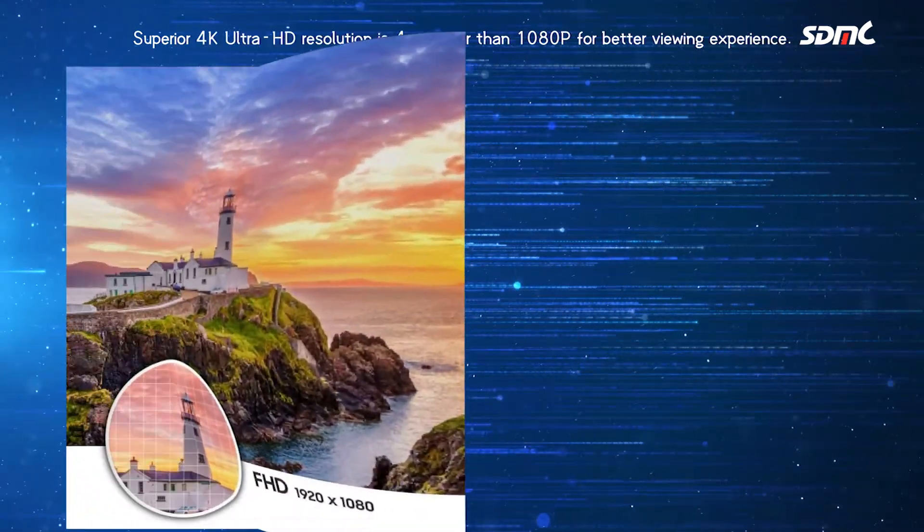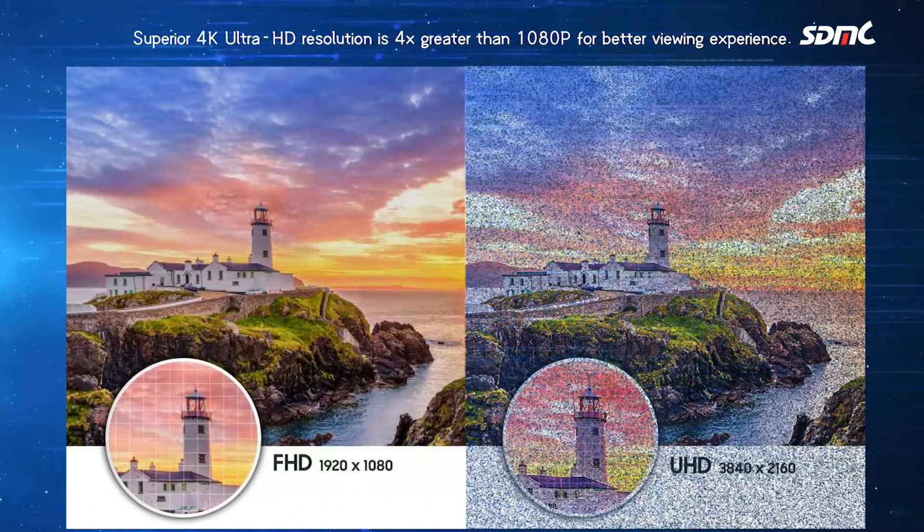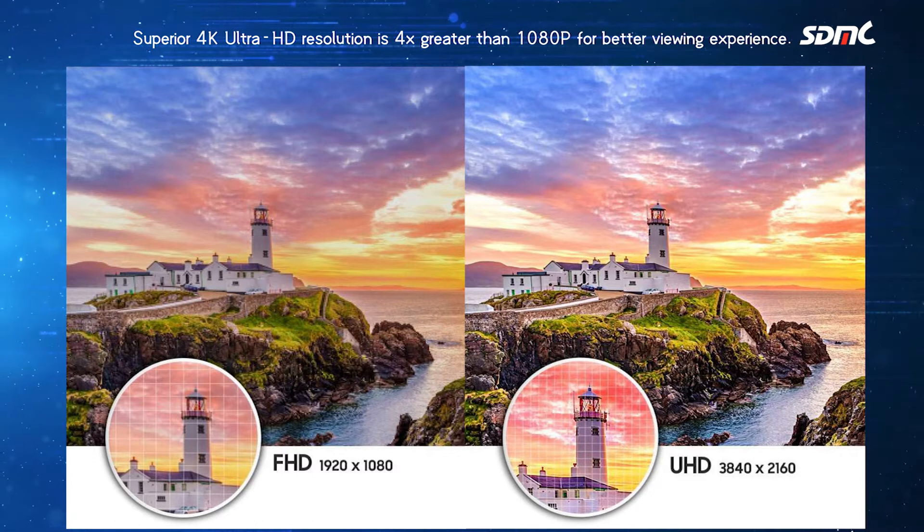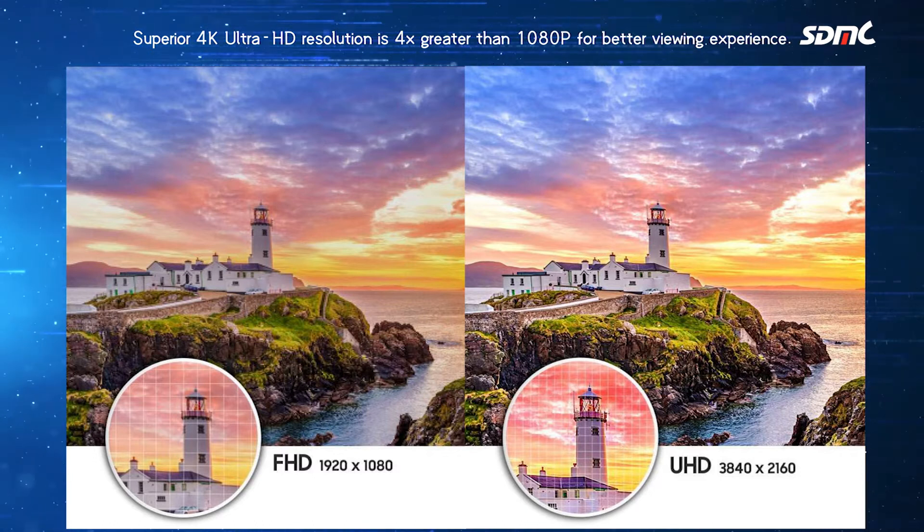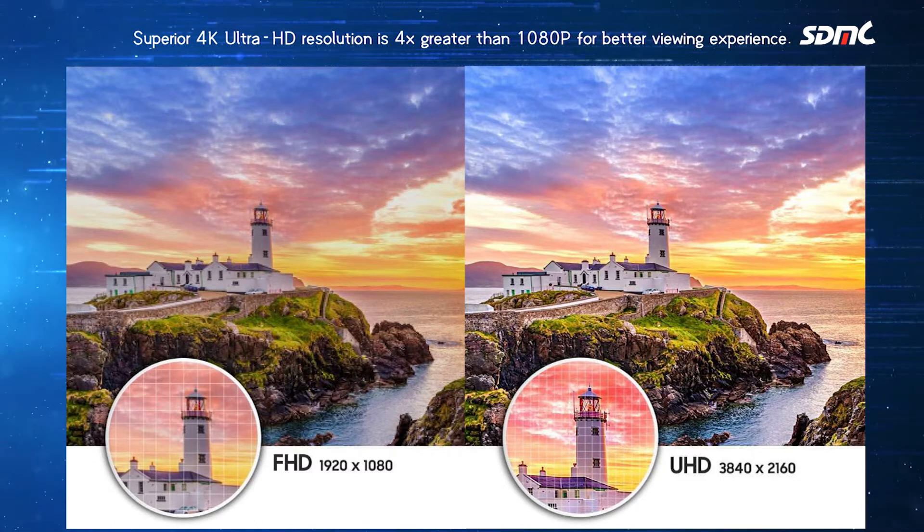For the resolution, the 4K Ultra HD resolution of this TV box is 4 times greater than 1080p for better viewing experience.